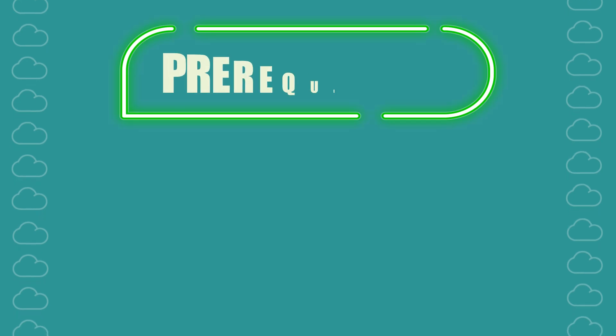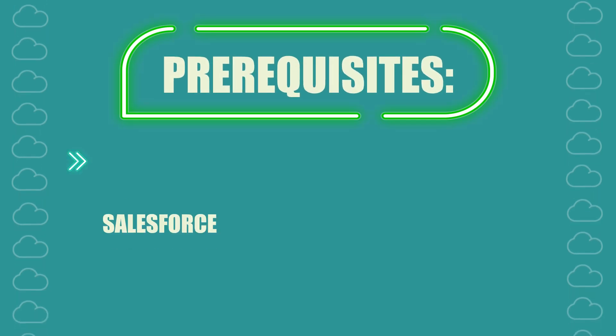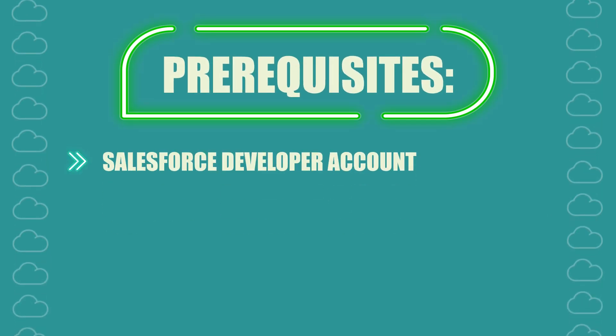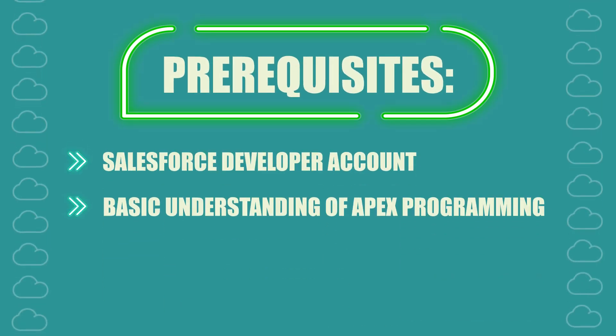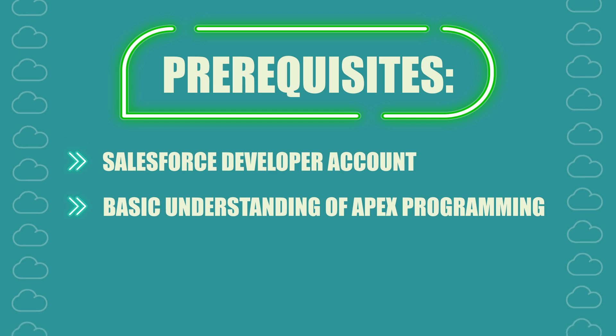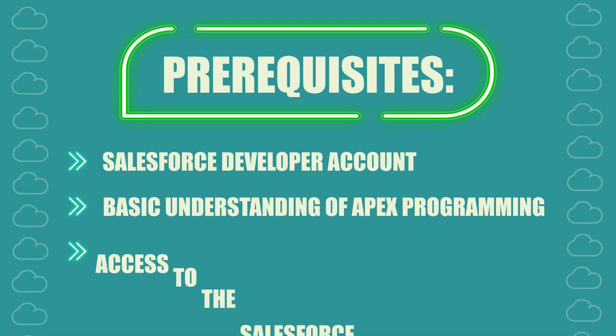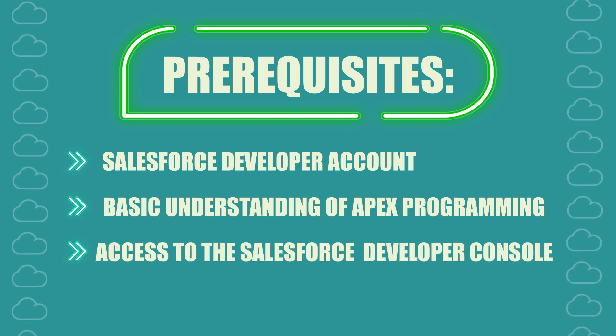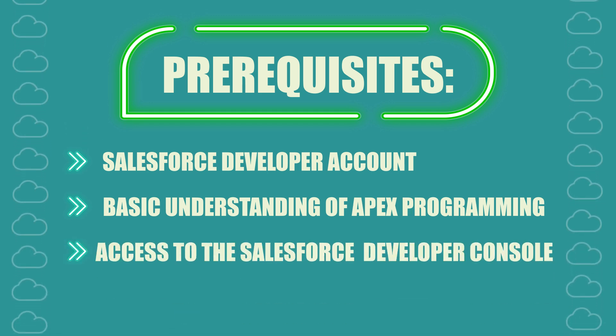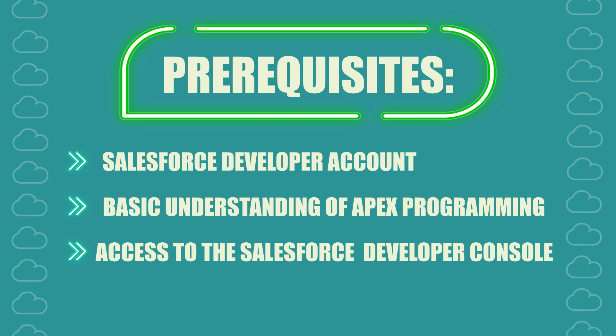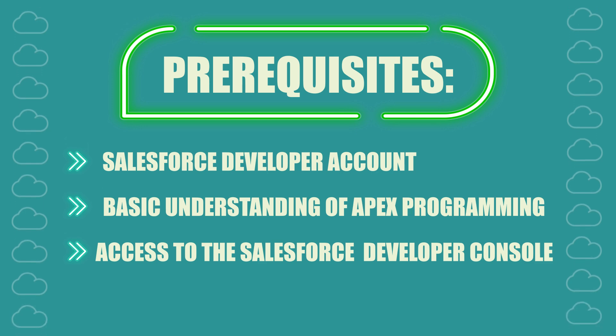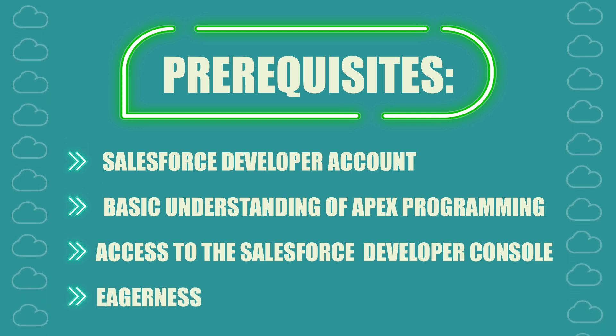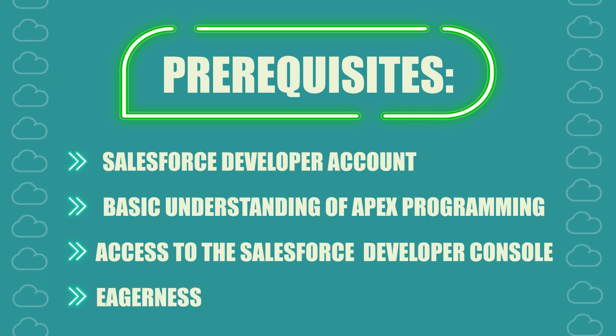To follow along, you will need a Salesforce developer account, a basic understanding of APEX programming, access to the Salesforce developer console or any other APEX development environment, and an eager learning mindset.